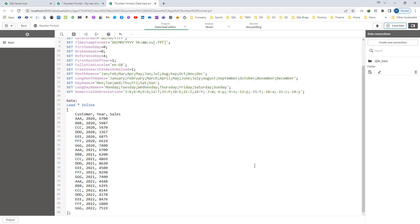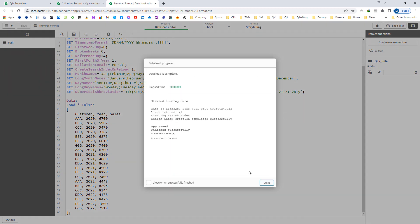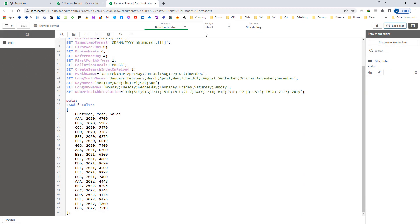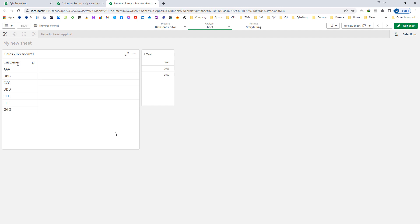To demonstrate this example, I have created a sample database. This database is very simple — we have customer, year, and sales. We have 7 customers and sales of these 7 customers for year 2020, 2021, and 2022. I will load this now, and at the front end we are going to create a simple stat table.